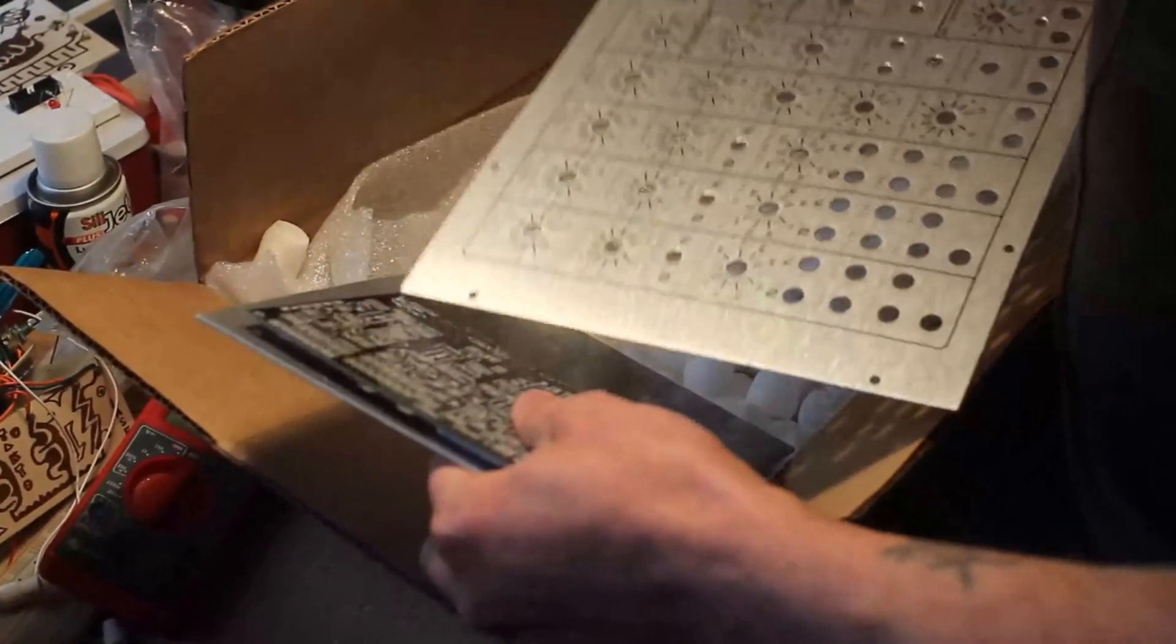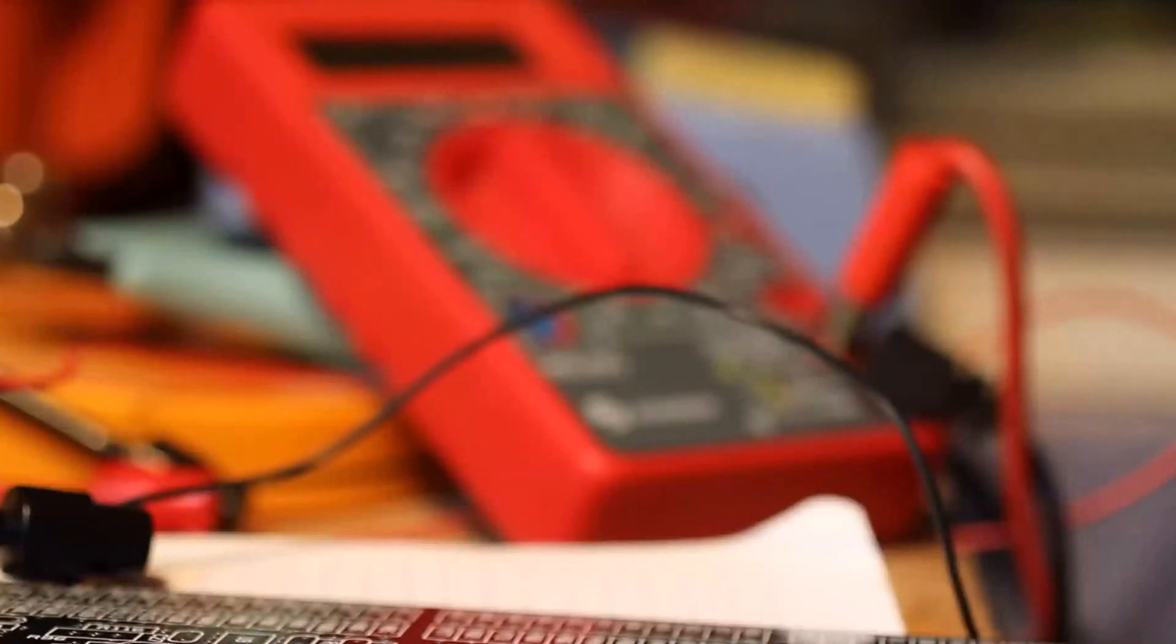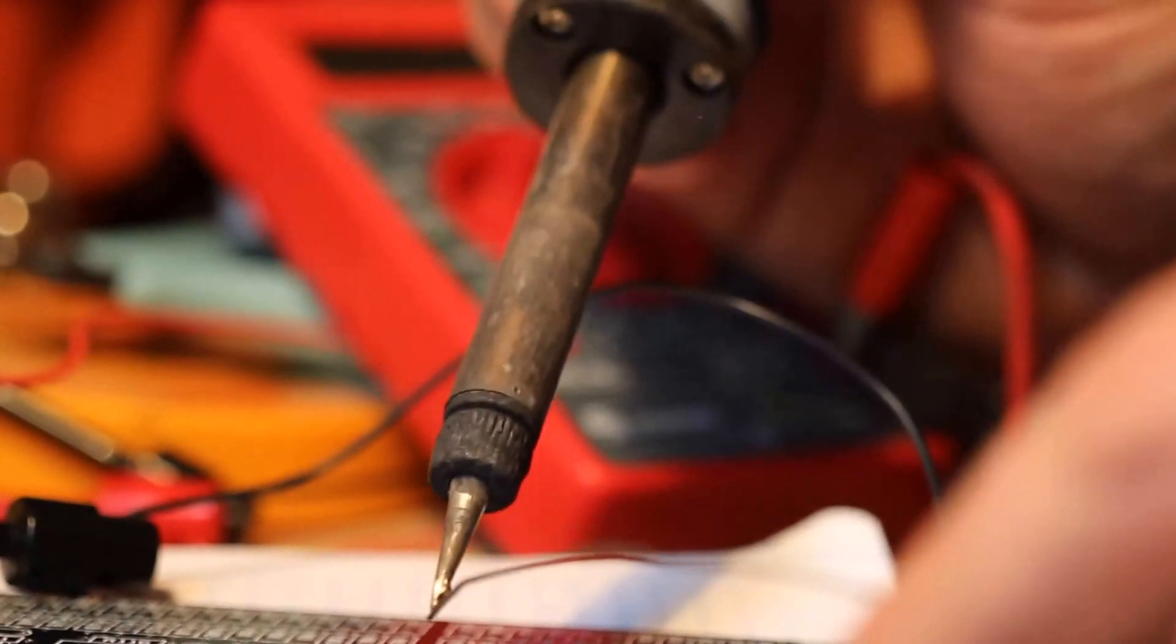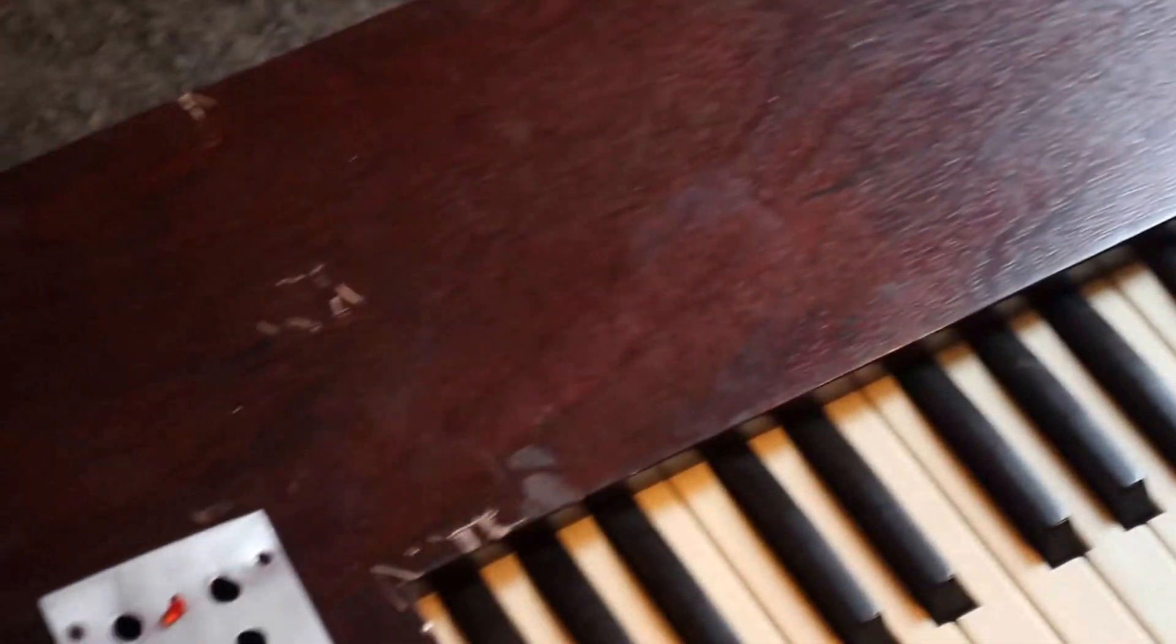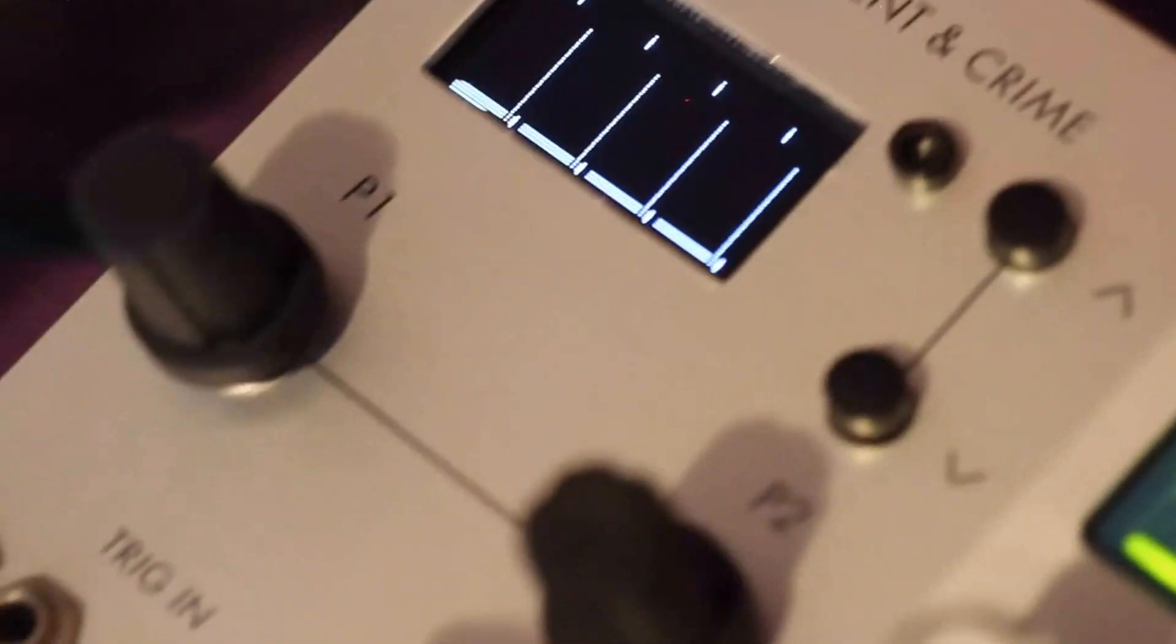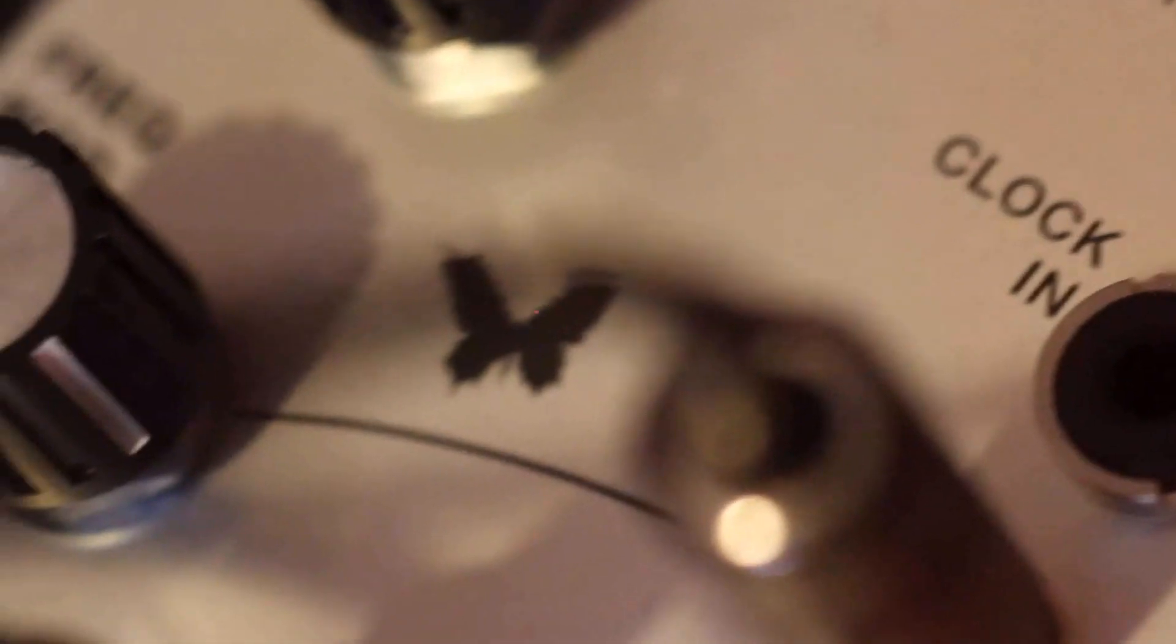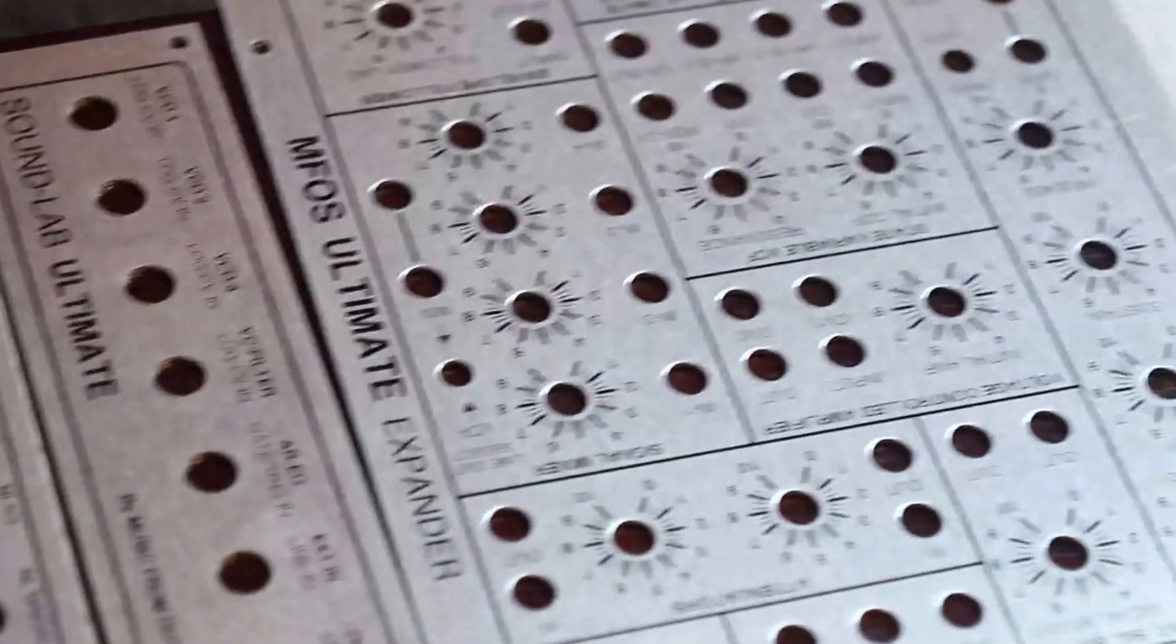Synth DIY is fun - soldering can be a meditation, making things with one's own hands is very satisfying, and in the end you're producing instruments to make music with. But there's one part of the process that for me is just a chore: buying the parts. This is why kits are so much fun - they take that part out of it. But some things don't come in kits, or if they do they get expensive, like some of the larger projects out there.